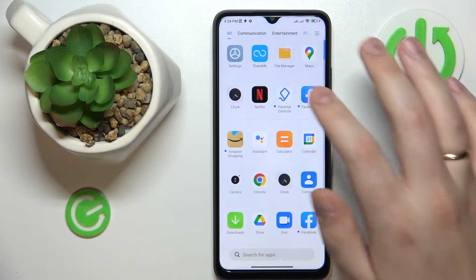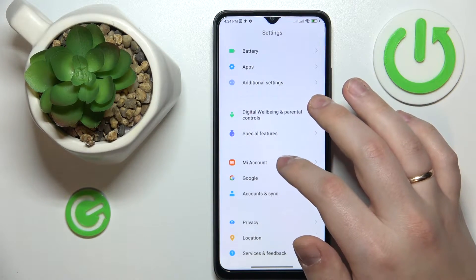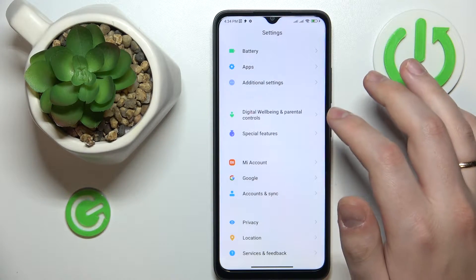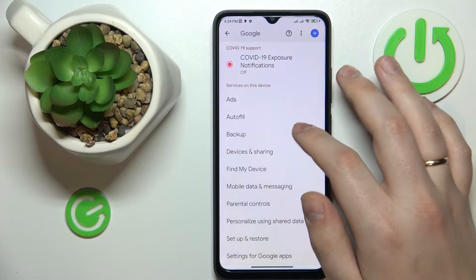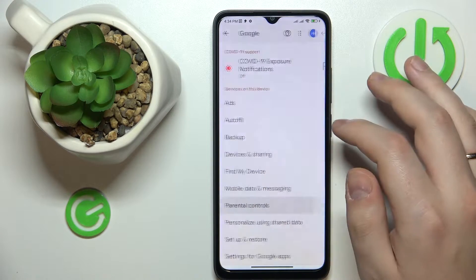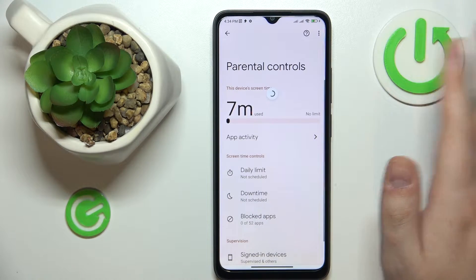So to start, let me quickly demonstrate that I do indeed have my parental controls enabled. As you can see, that is true.